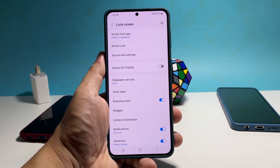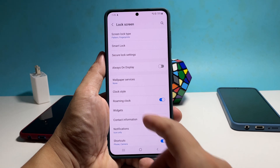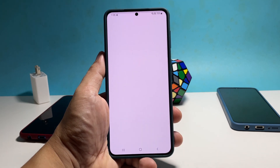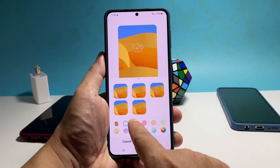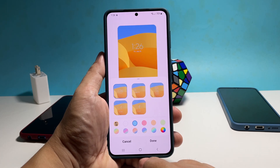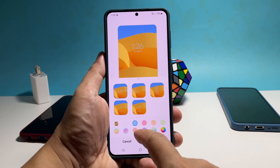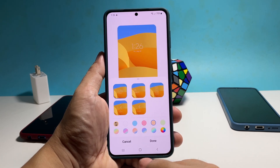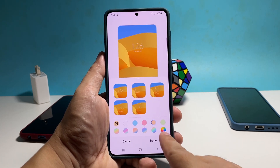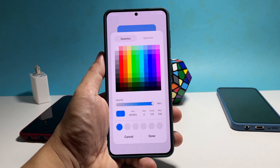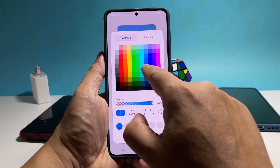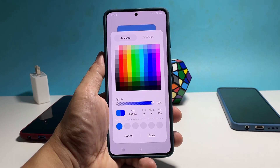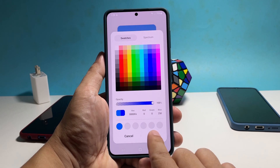While inside the lock screen settings, tap Clock Style. There are 5 clock styles you can choose from, so choose the one you like. The color palettes below will be applied to the clock style you selected, so choose the color you would want to use. You can also tap the color picker to pick a specific color that you like.